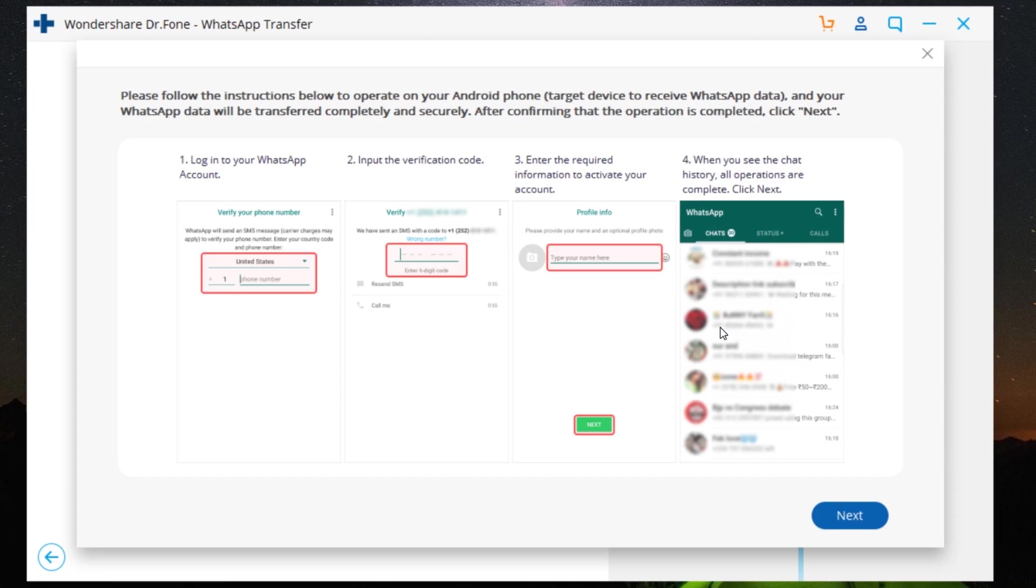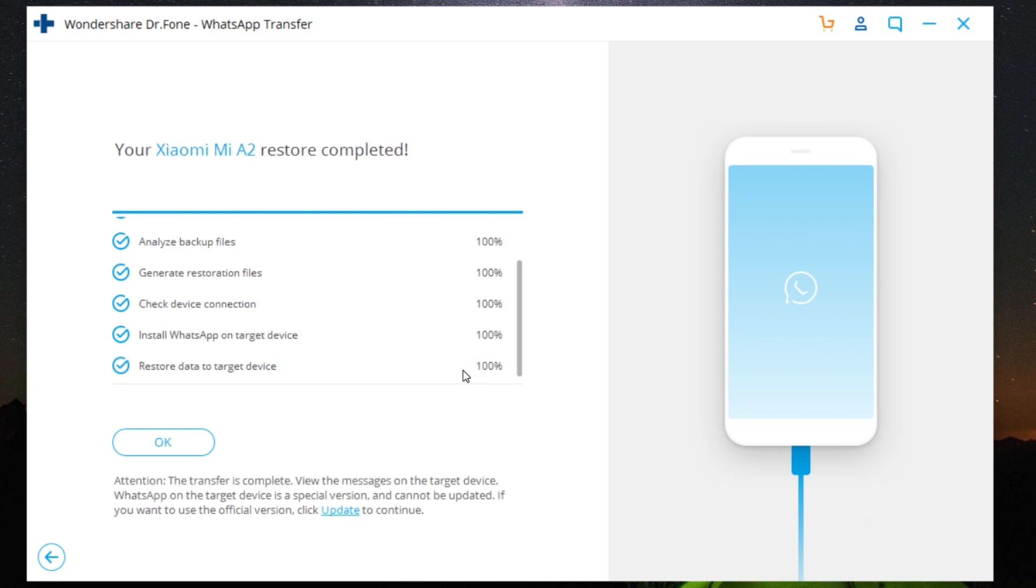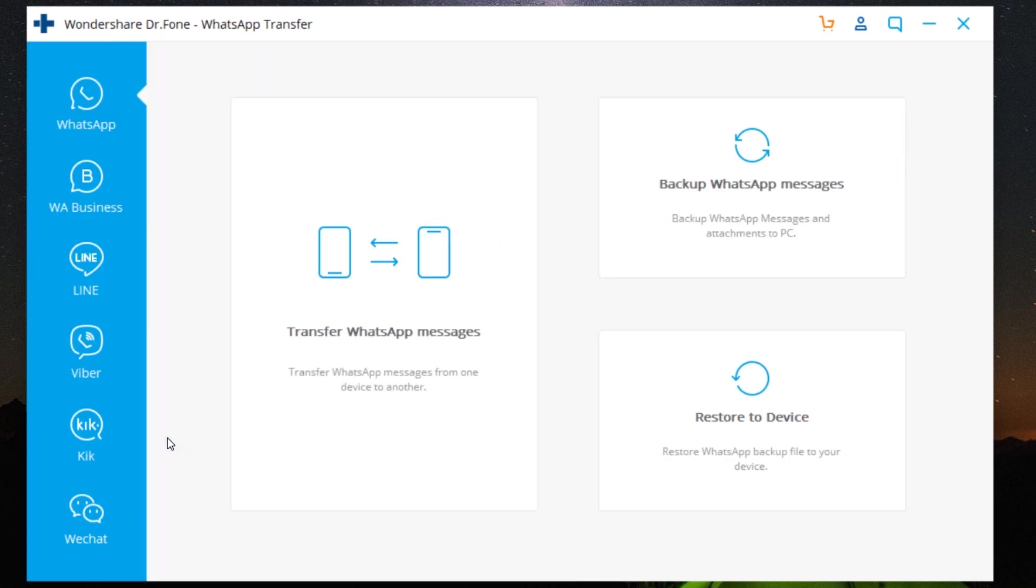So we are back to the software Dr.Fone WhatsApp Transfer on my computer. Click Next to complete the process. There you go—the whole process is done. It's as easy as that.